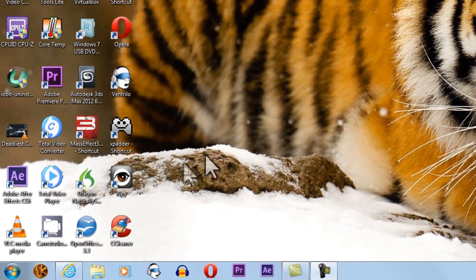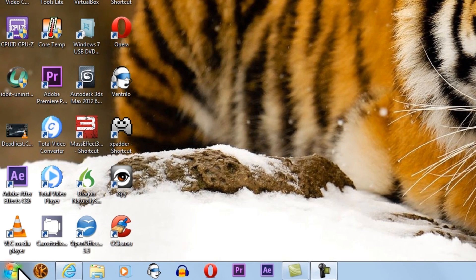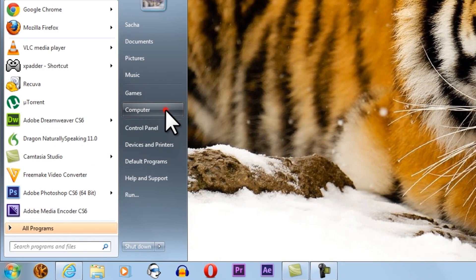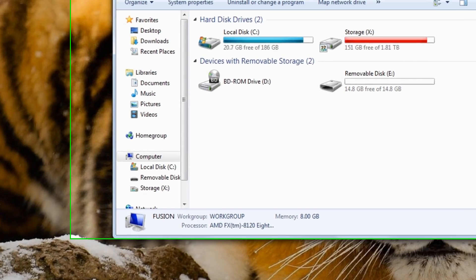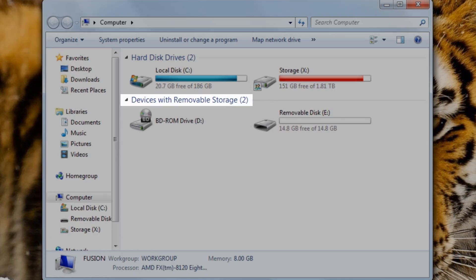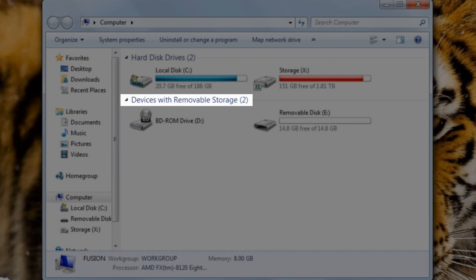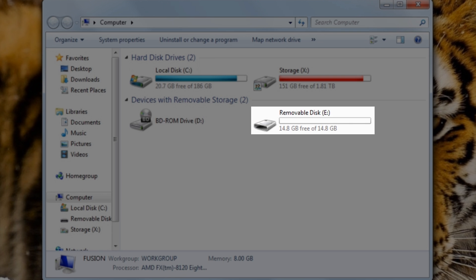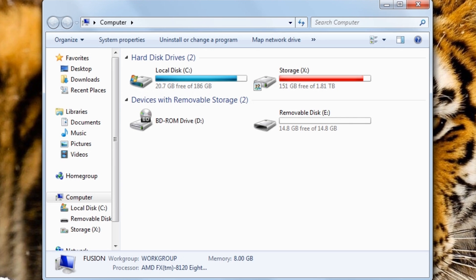We will click the Windows Start button and then select Computer. Under the section labeled Devices with Removable Storage, we can see Removable Disk E. This is my USB drive. We will double-click to open it.